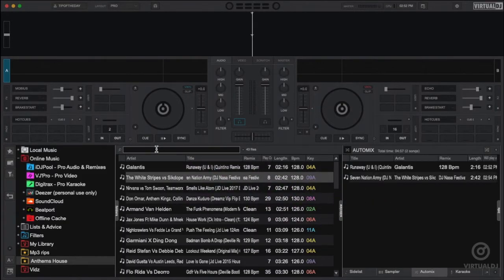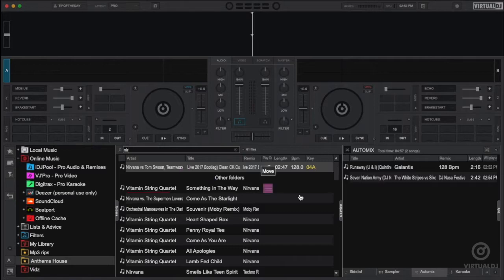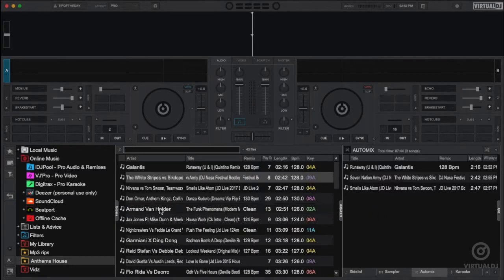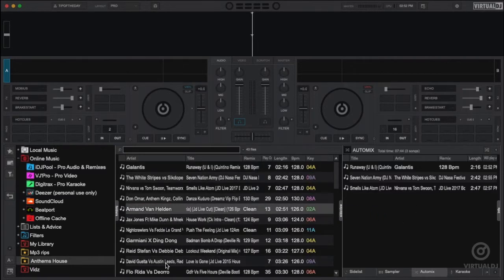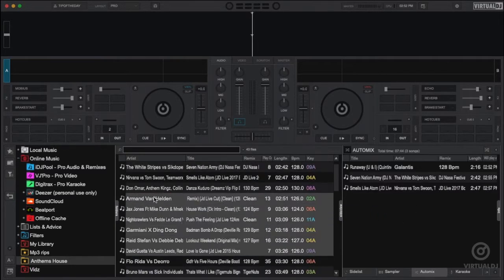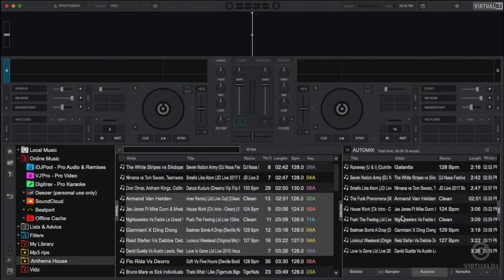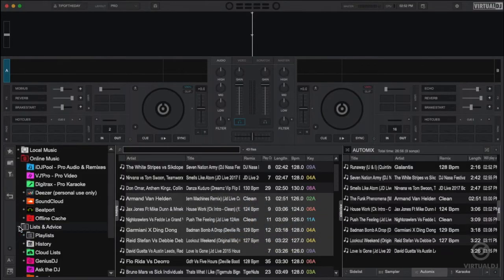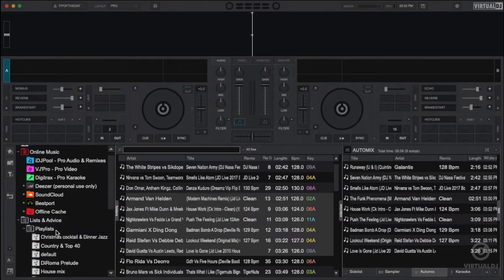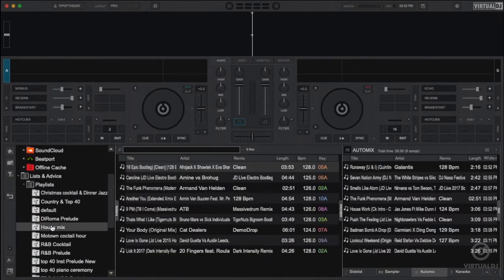You can add multiple files at once by using OS keyboard shortcuts command, control or shift plus click to select multiple files then drag to the auto mix pane. You can also load a saved playlist from the playlist folder.